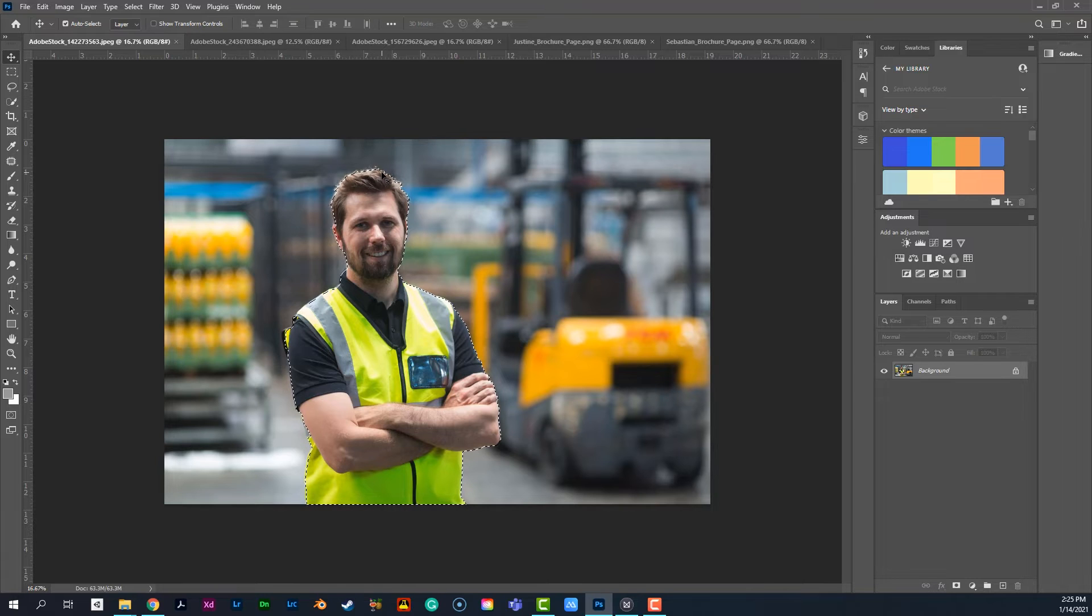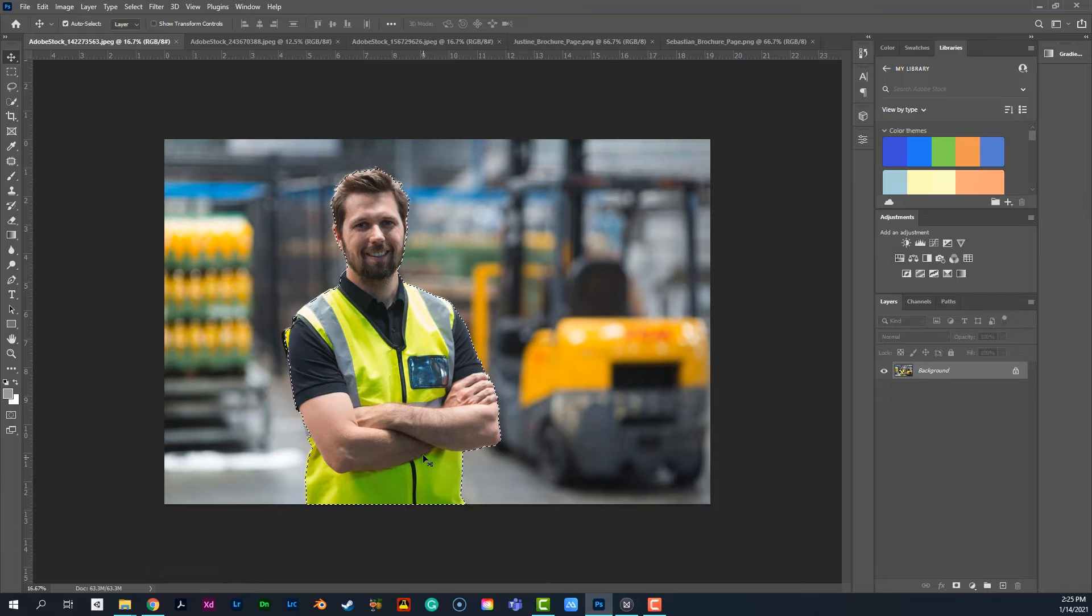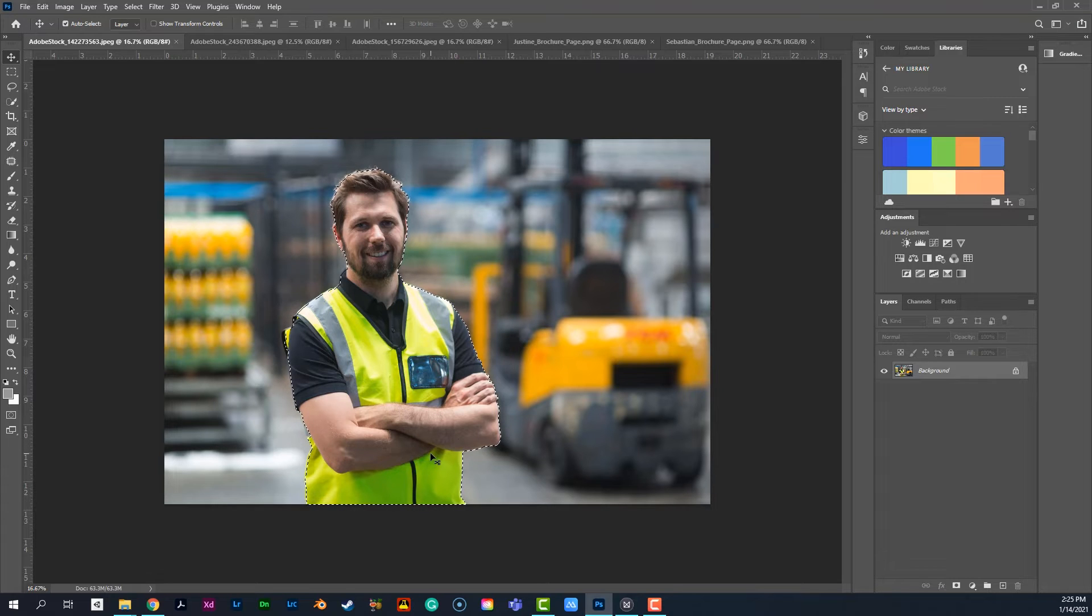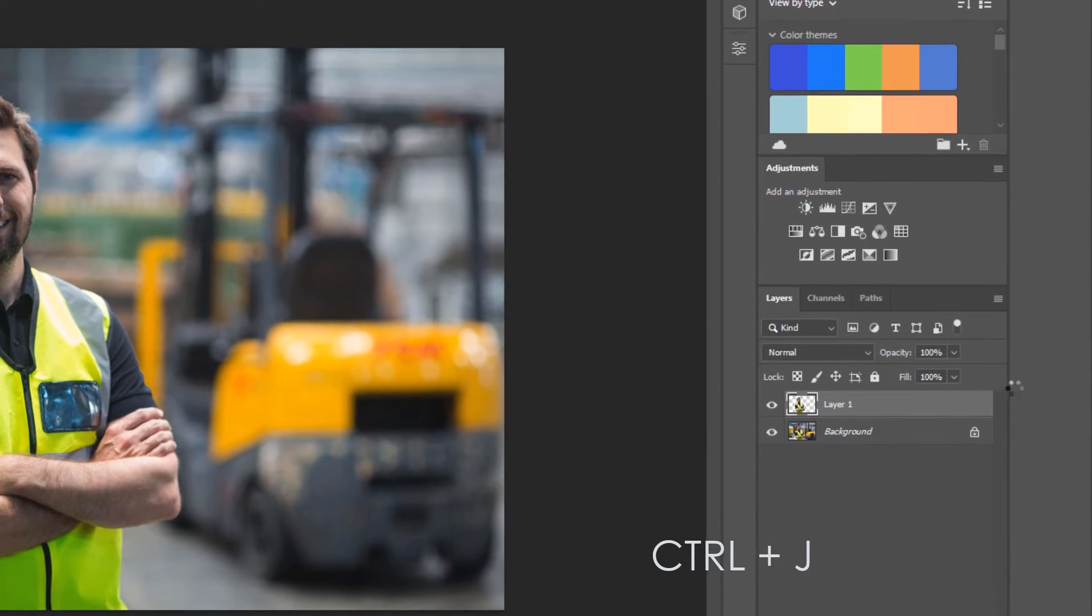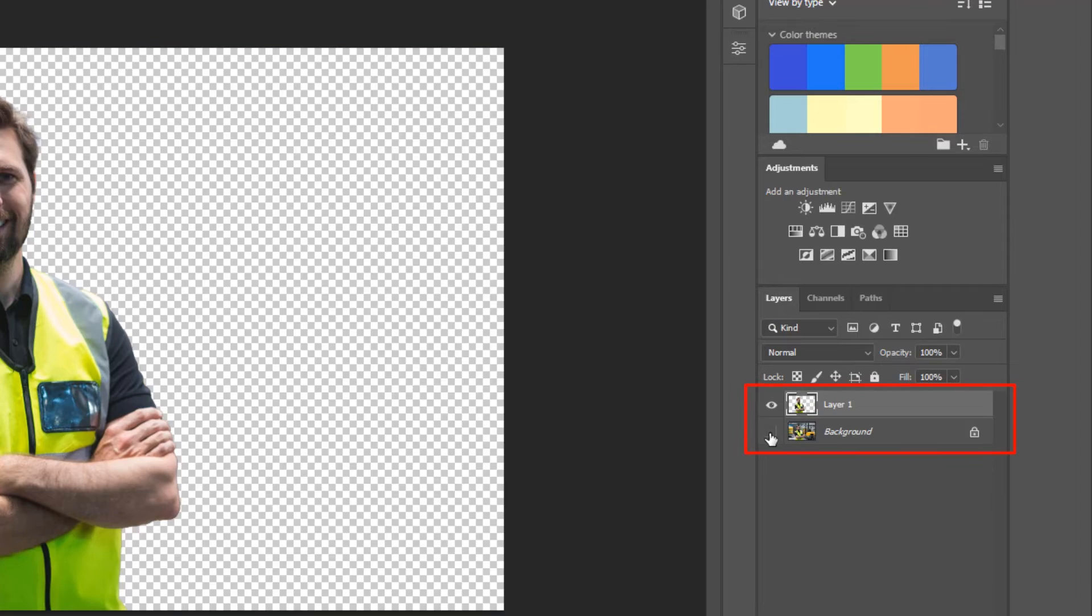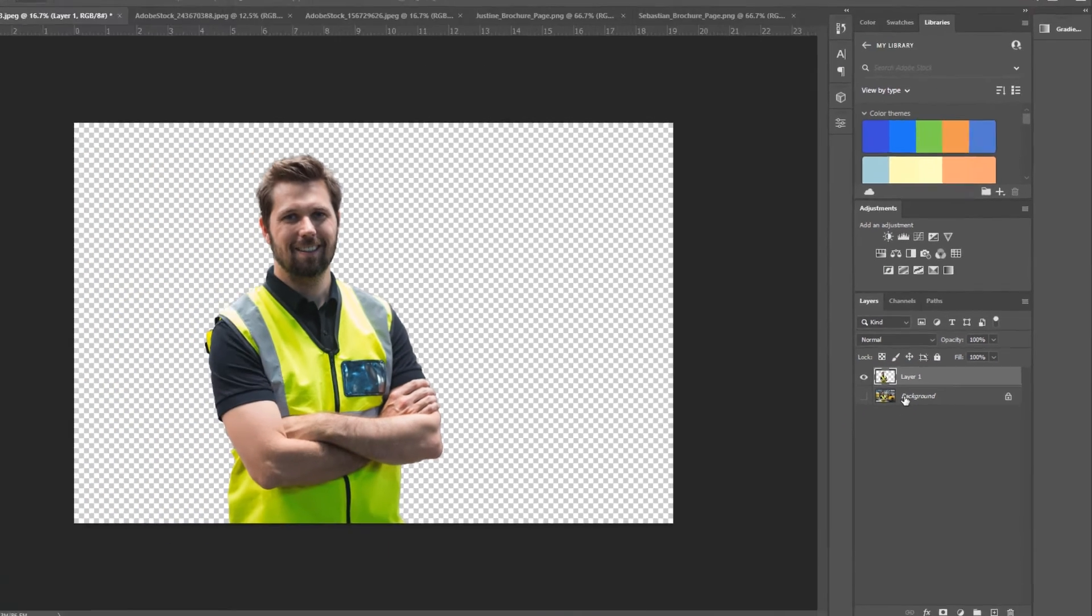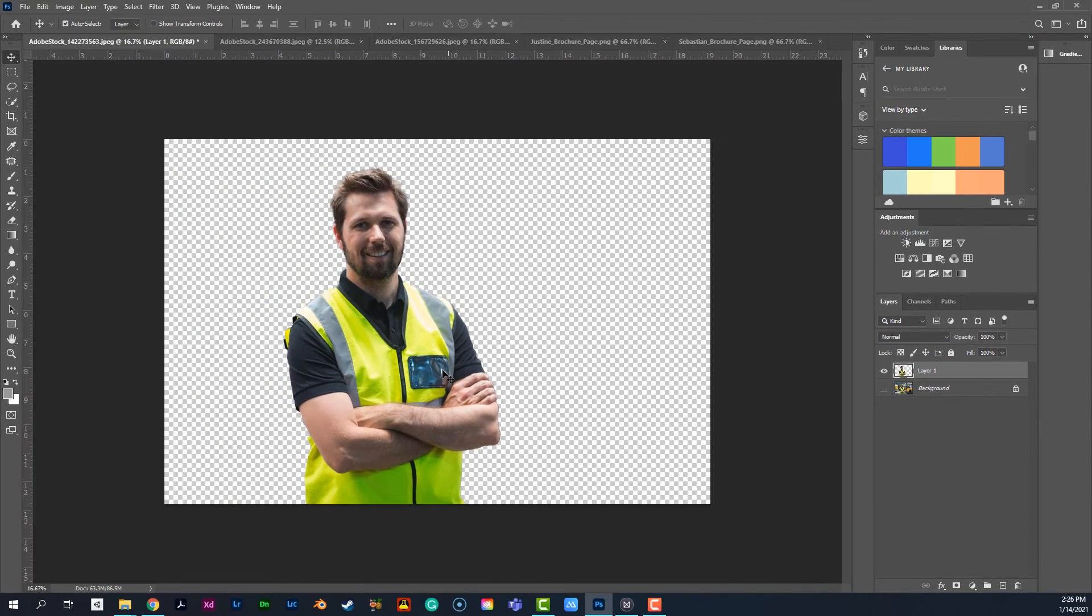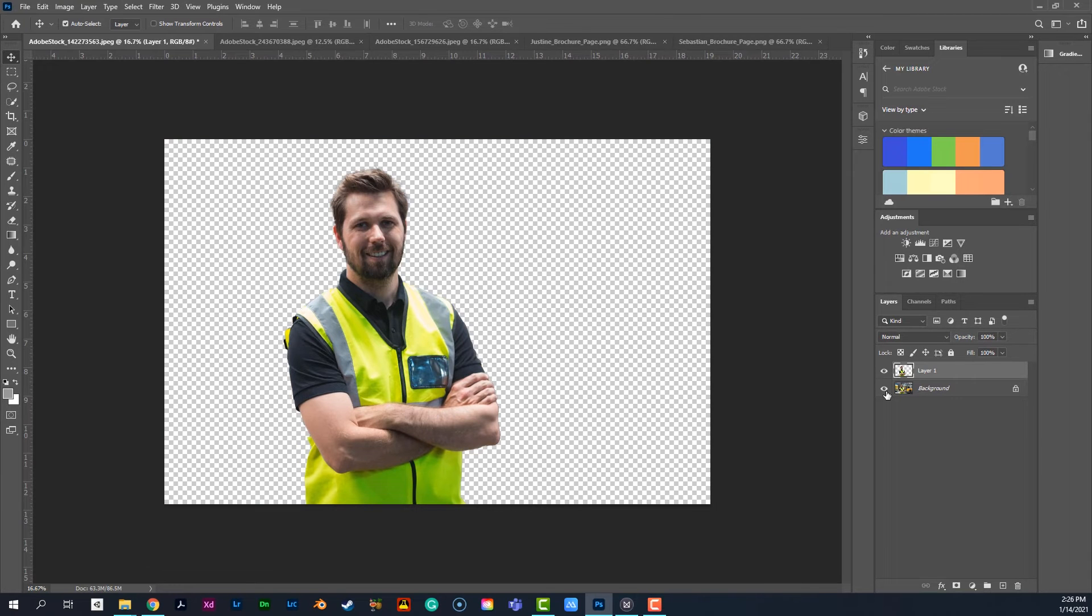So once we have this, we're going to go ahead and I'm going to take this selection and add it to a new layer. And I'm going to use the keyboard shortcut Ctrl J, Ctrl J. And what you're going to see over here now in my layers, I can poke the eyeball next to that background. And now I have a really good cutout of this individual from that background.